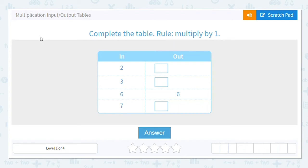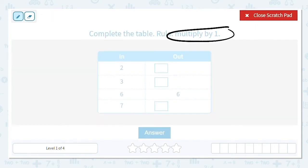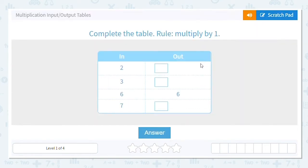Let's do multiplication input and output tables. We're going to be given the rule — like in this first one, multiply by one — and we need to fill in the output. I know any number times one equals itself, so two times one equals two, three times one equals three. We know that six times one is six.